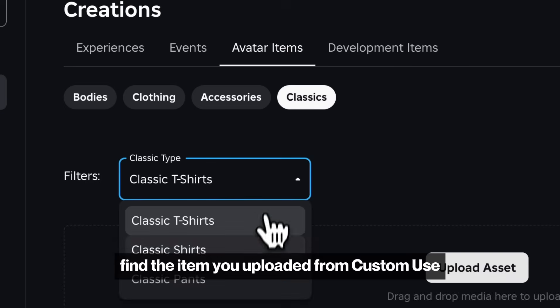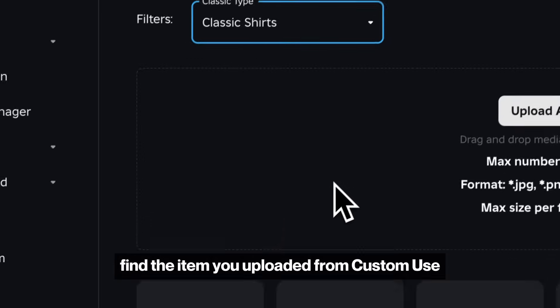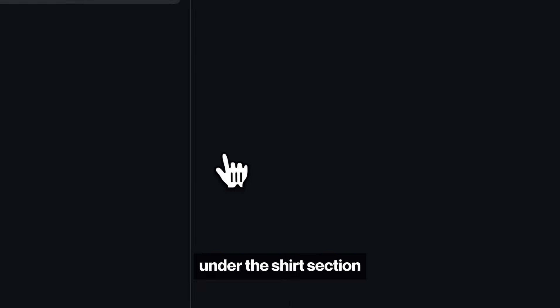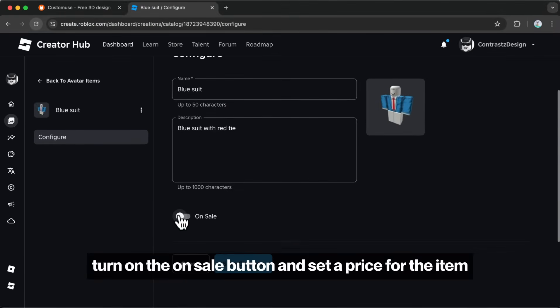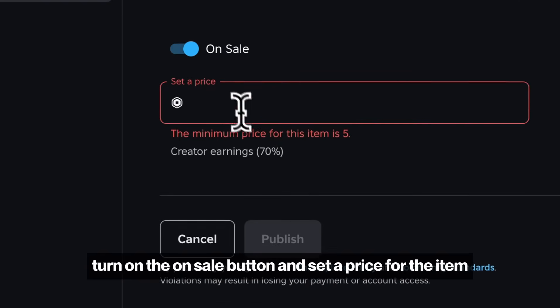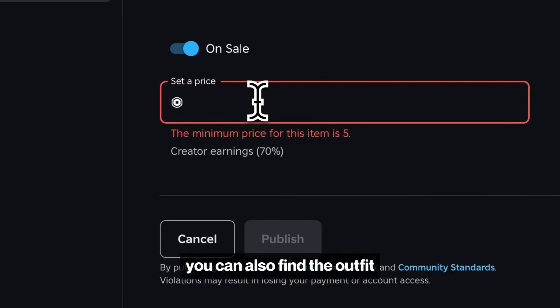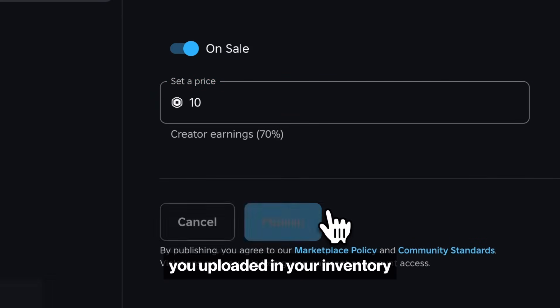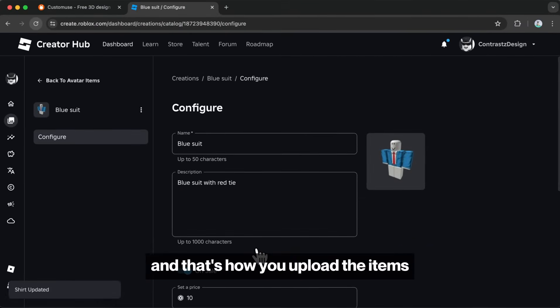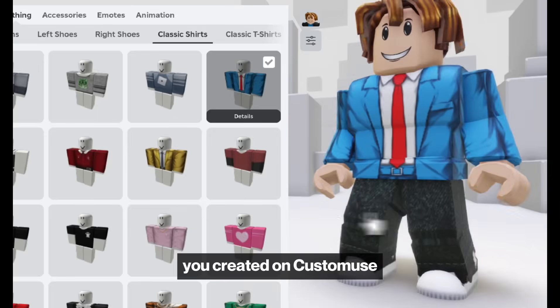Find the item you uploaded from Custom Muse under the Shirts section. Turn on the On Sale button and set a price for the item. You can also find the outfit you uploaded in your inventory, and that's how you upload the items you created on Custom Muse.